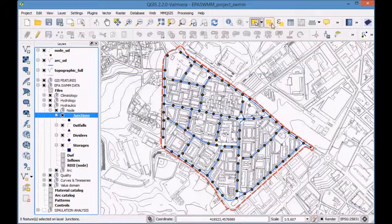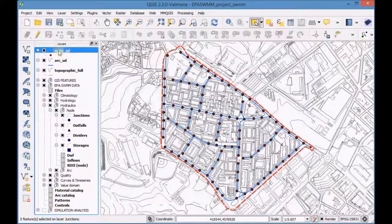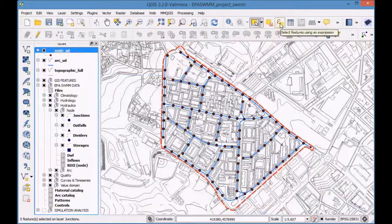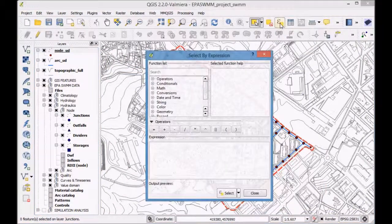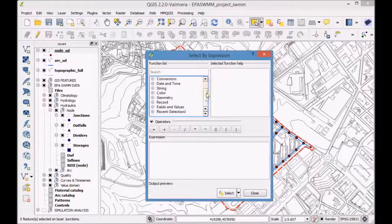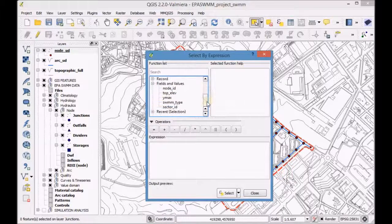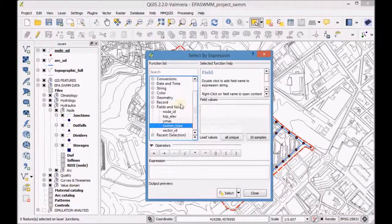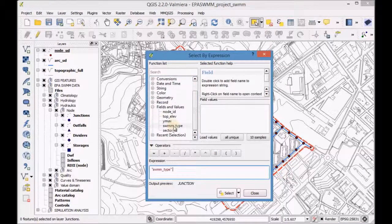Unselect the features and open again the tool 'Select Features Using an Expression'. Set an expression to select all the nodes of the outfall type.